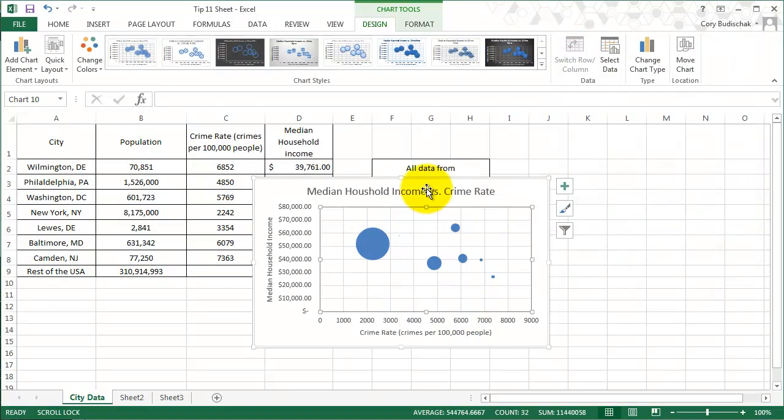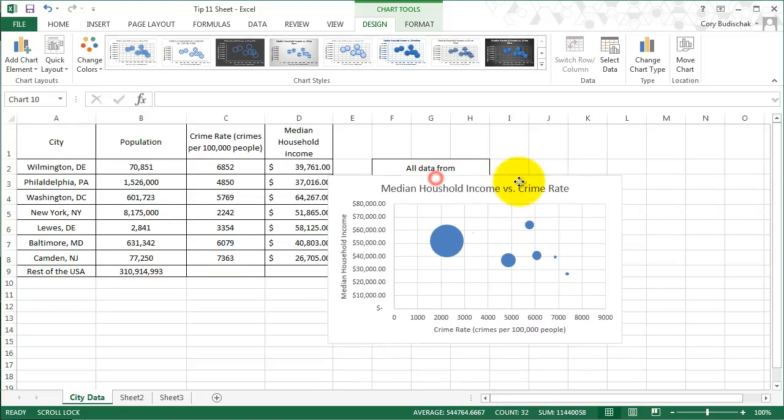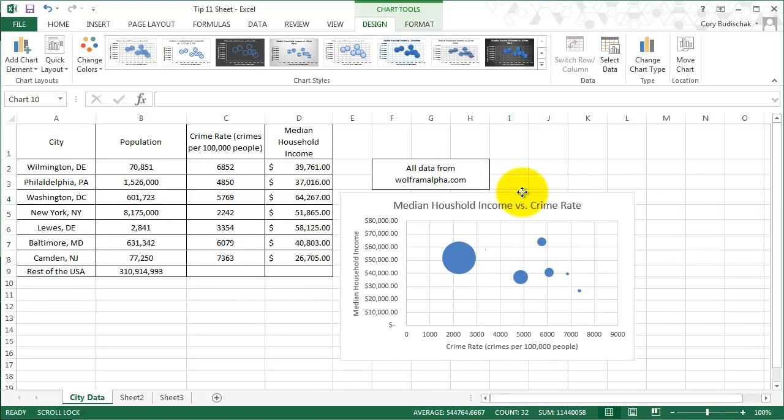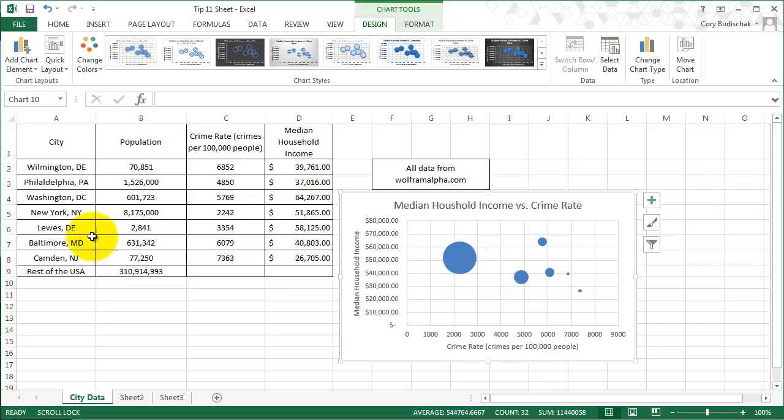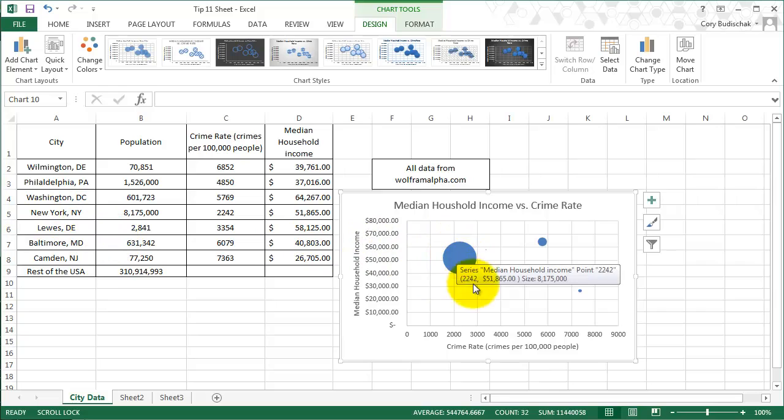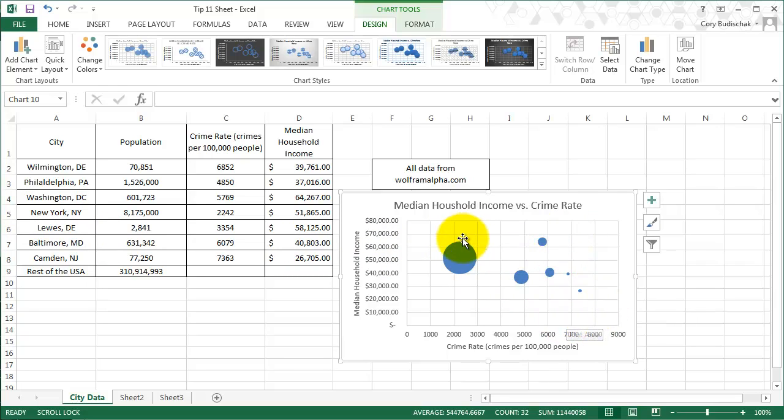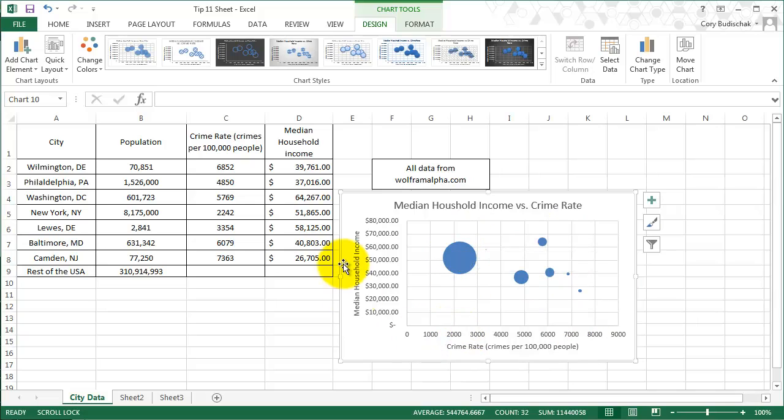If we look at the data, our biggest bubble is New York City, and so that's where New York City sits and then some of our other bubbles. Now we have more data in this chart than we had before. We have the population, the crime rate, and the median household income. We can see more patterns this way.